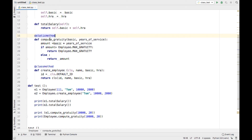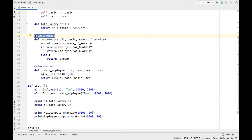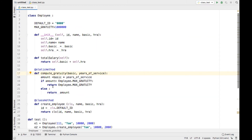Next we will see static method. This is actually called as a decorator. If you decorate a function with @staticmethod, it is considered a static method. In order to call a static method, it is not required to create an object. Here I have created a logic to compute gratuity — if you pass basic salary and years of service, it will compute and return the gratuity amount.